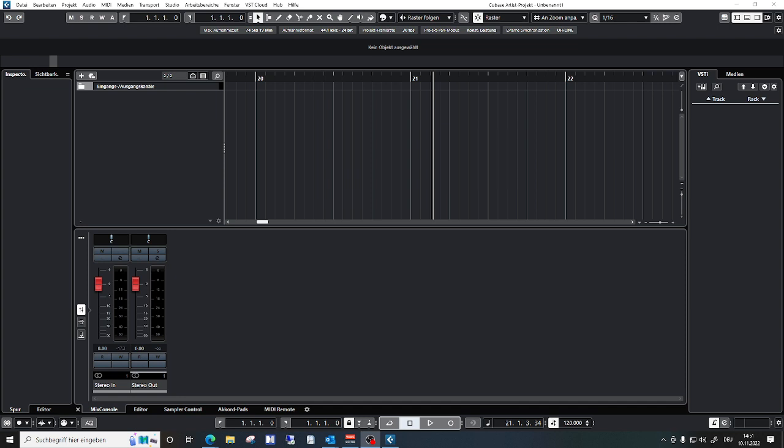I see right now that I didn't record the output of Cubase.